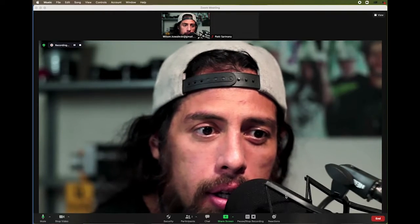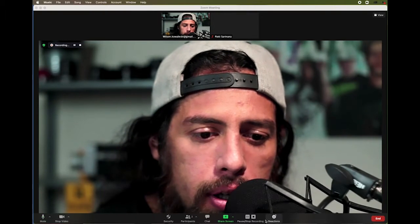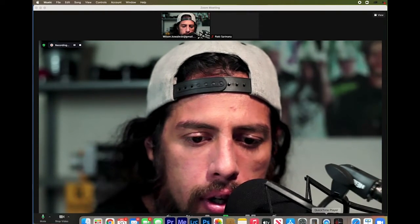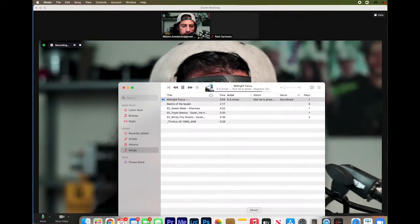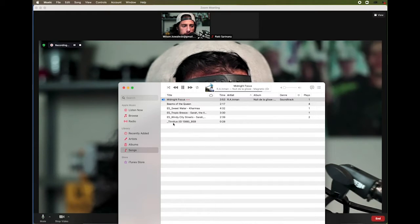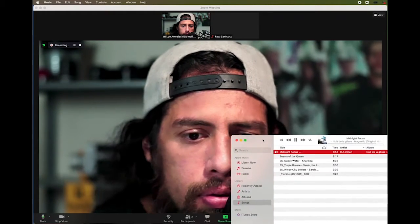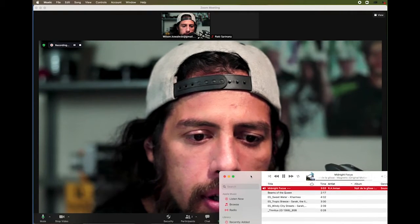I'm going to show you how to play music in the background. Right now I'll have my iTunes set up. As you can see, I already have a few songs in a playlist.